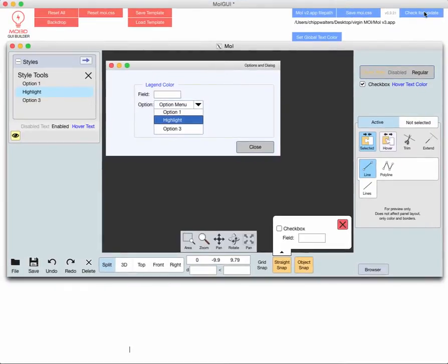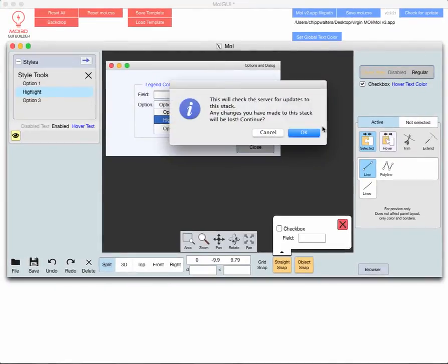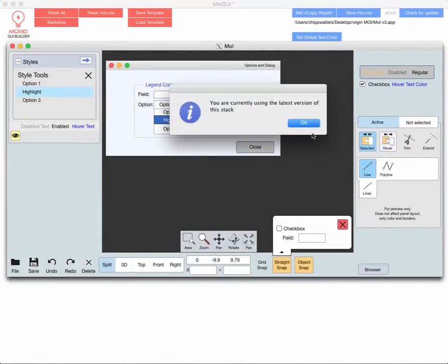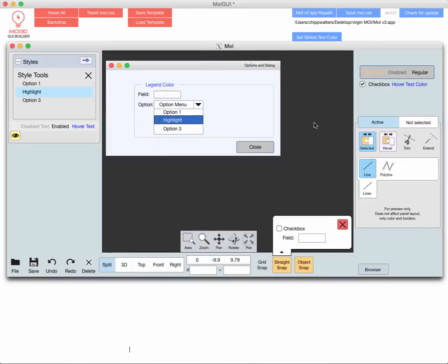And I always check for updates. Always a good idea because I'm going to be updating it frequently probably as we discover if there's any bugs or anything. But here's the standard interface. So one of the things I've added now, first of all, you can see that there's a lot more controls.